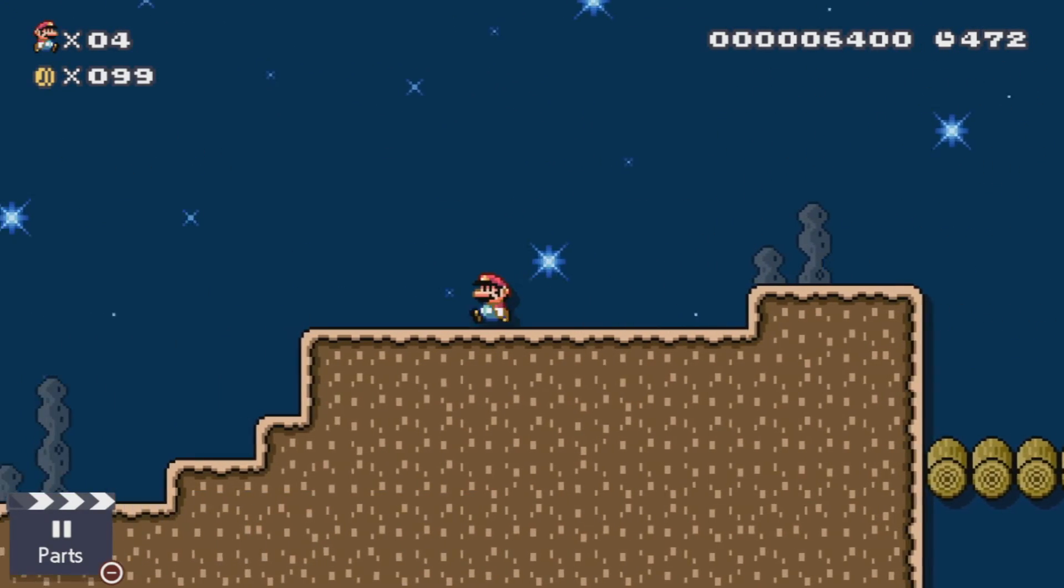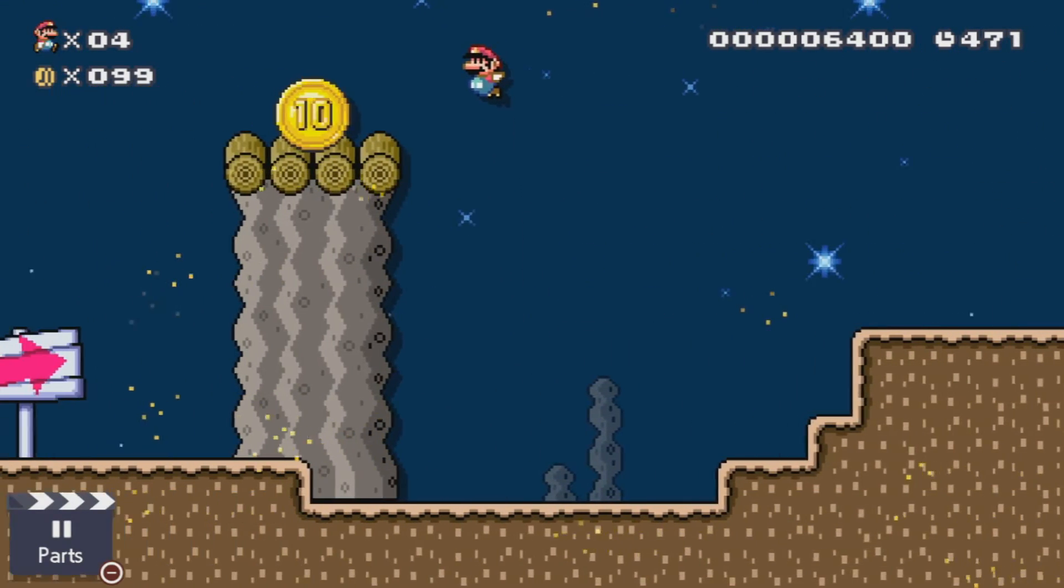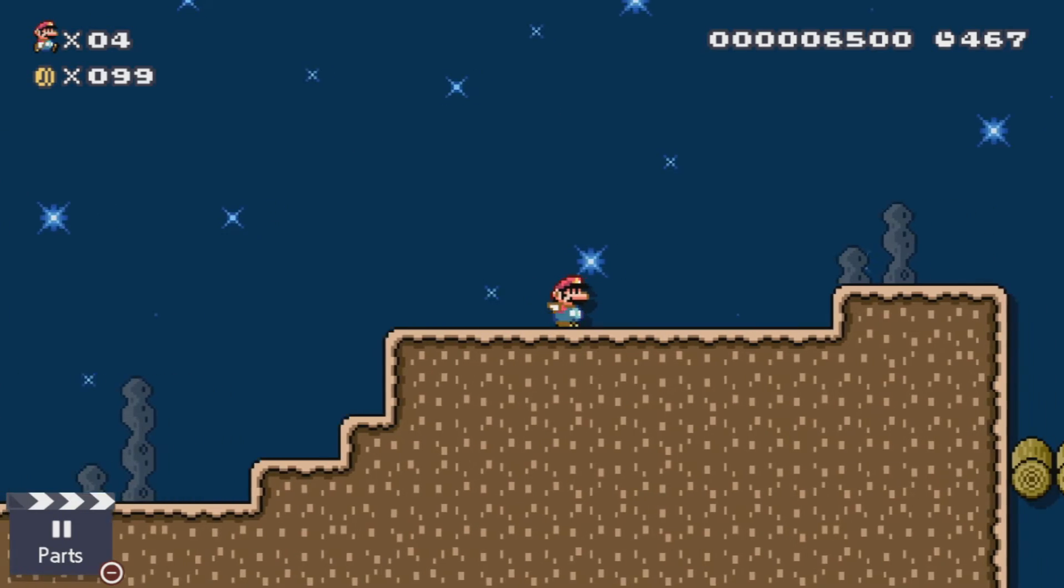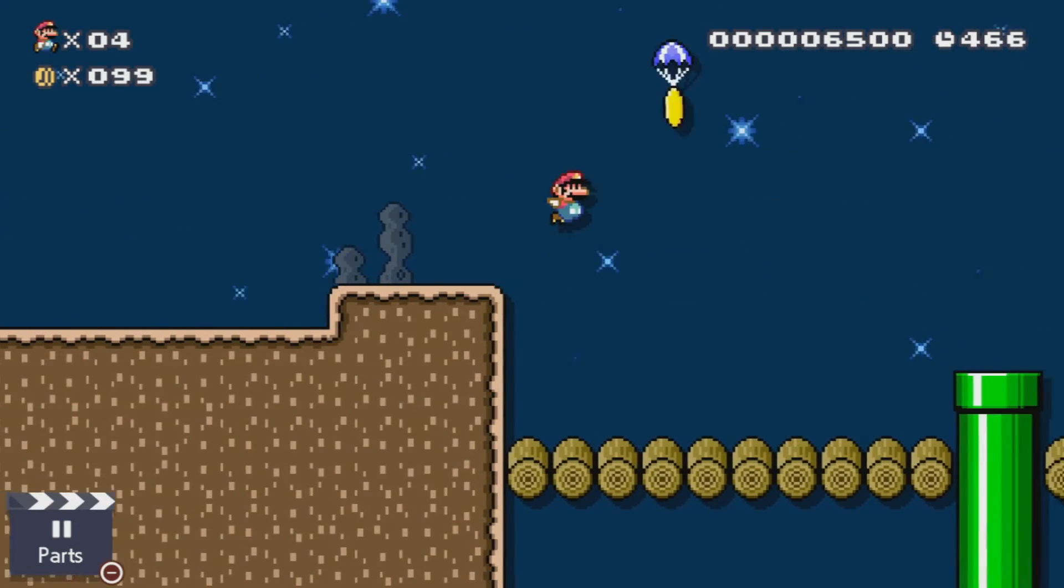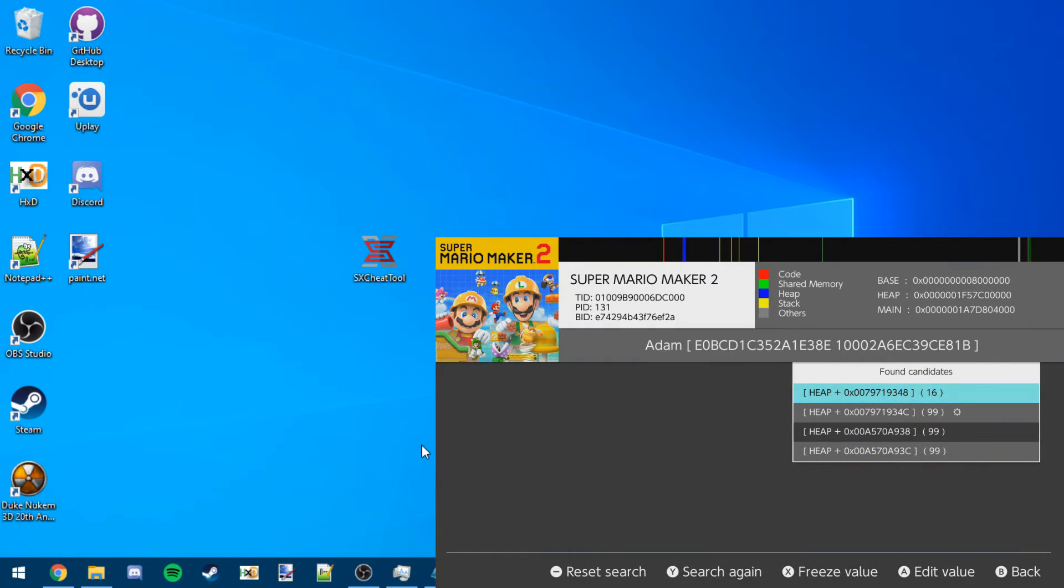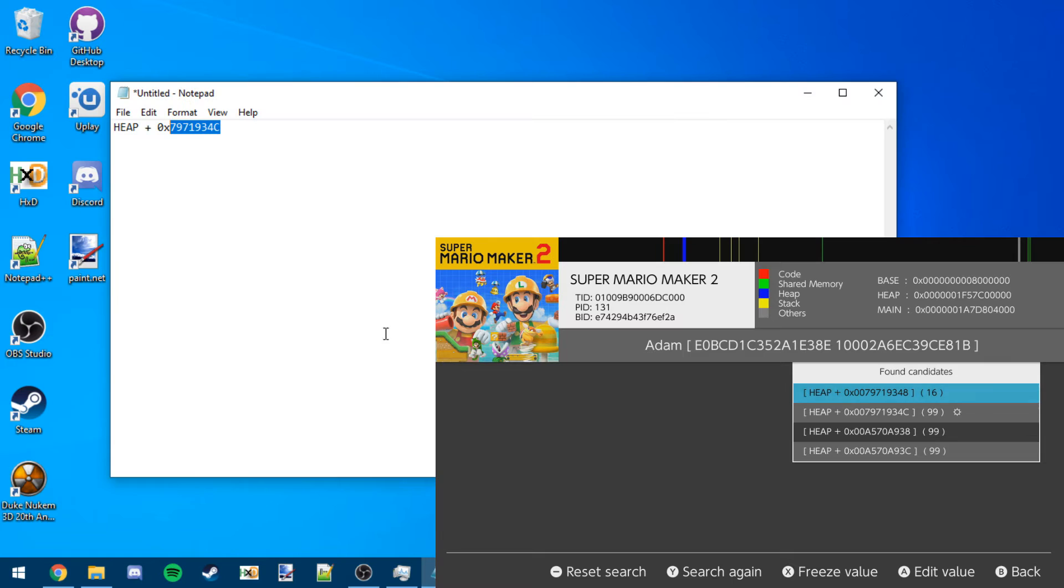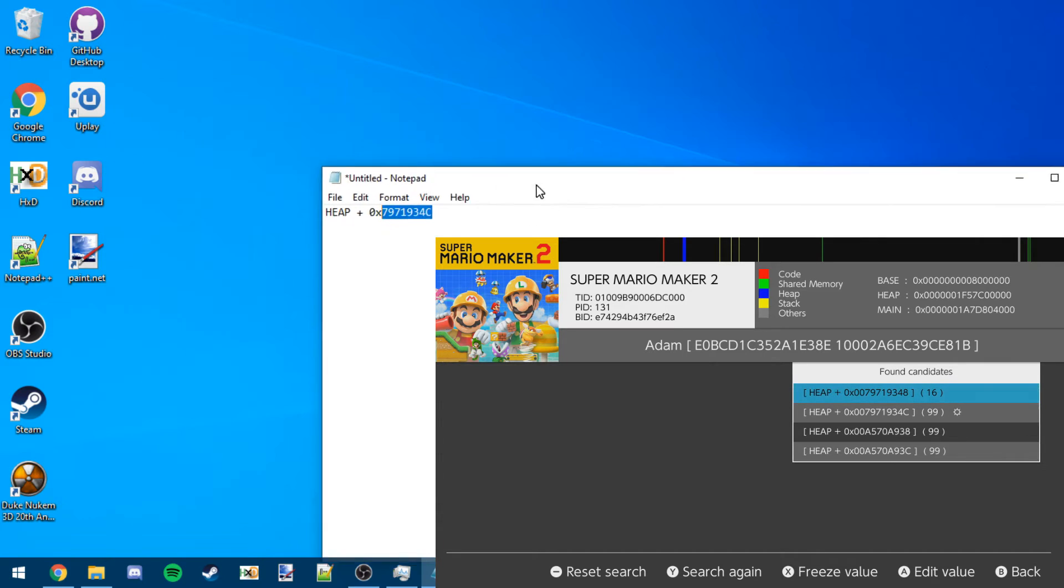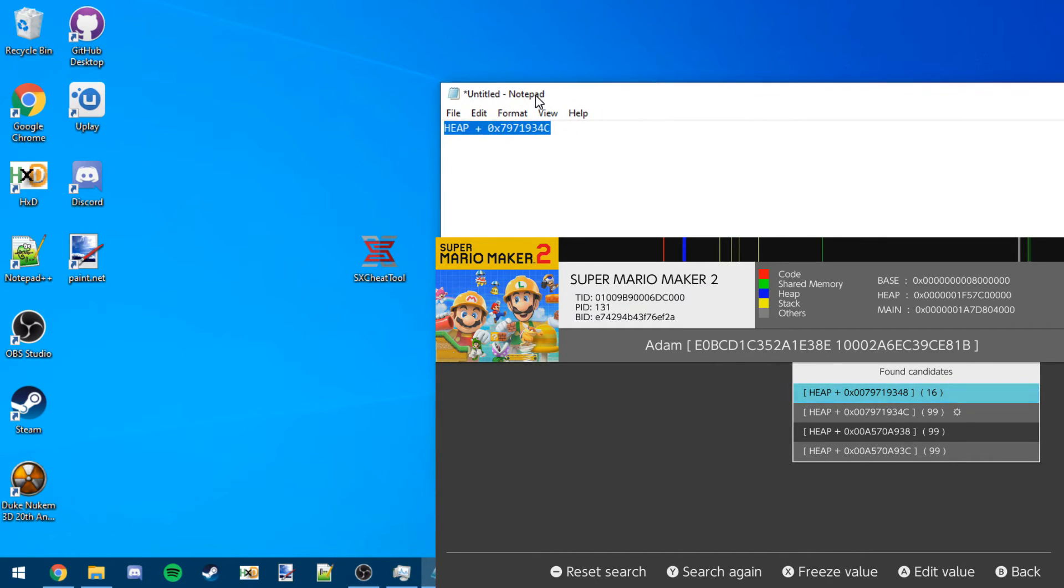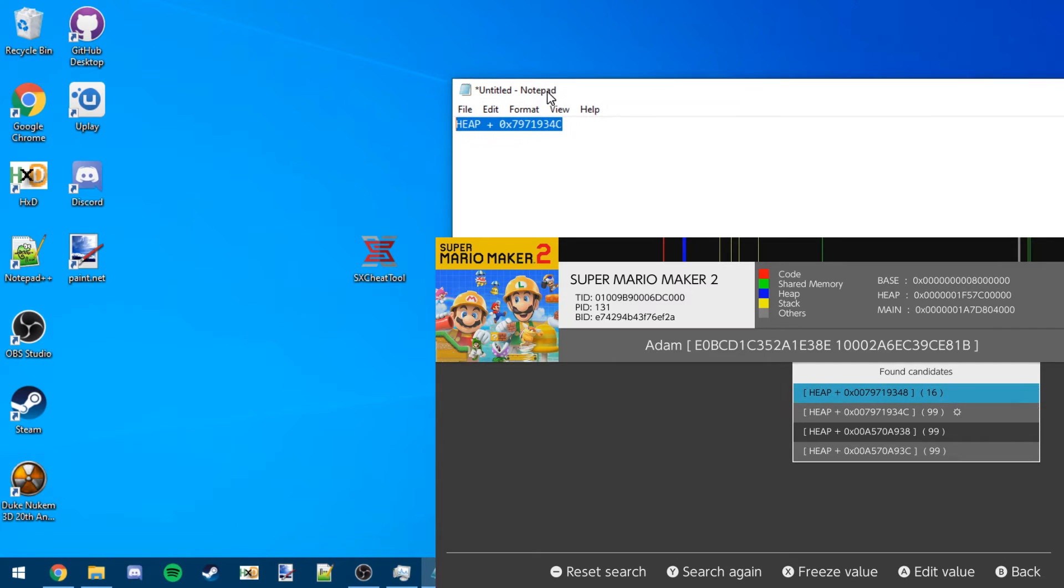So yeah, that's how you find addresses for basic stuff on the Nintendo Switch. So now I'm going to meet you on my PC and then I'll show you how you can actually convert these addresses into codes. Alright, so I'm back on my computer and I've got the address written down. So this is the same one that we found from earlier that holds the coins.